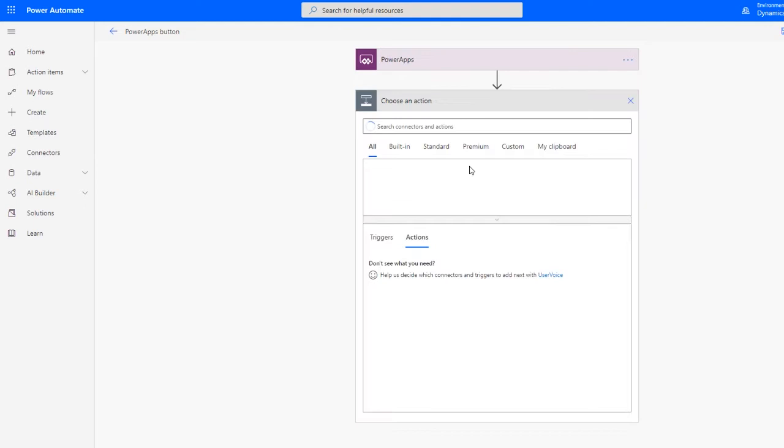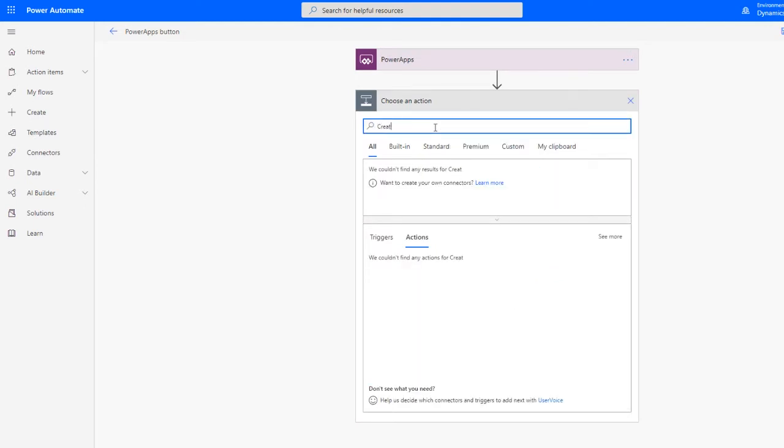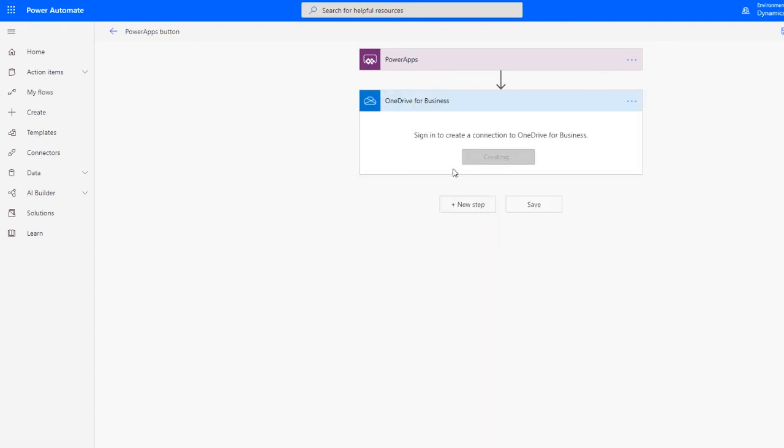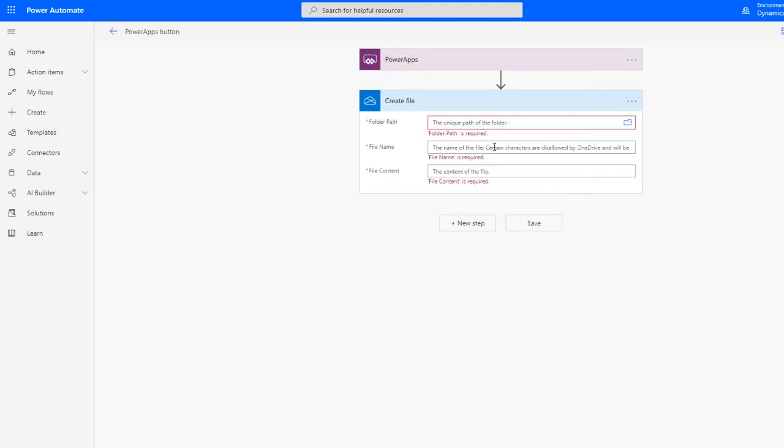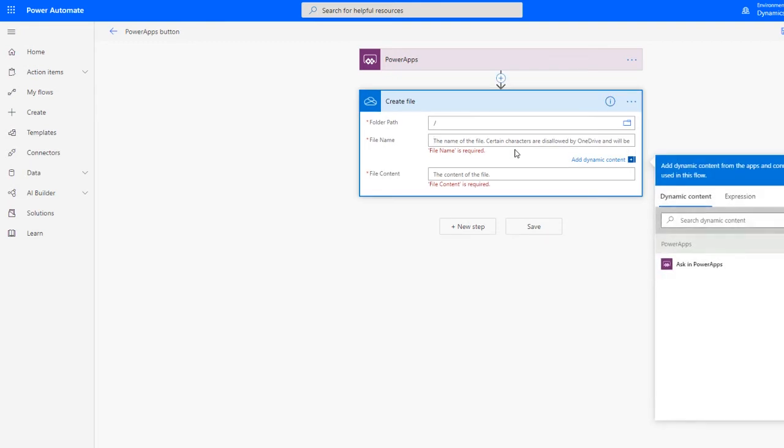Let's add a step. We need a create file. You can do it for SharePoint as well, but I'm doing it for OneDrive.